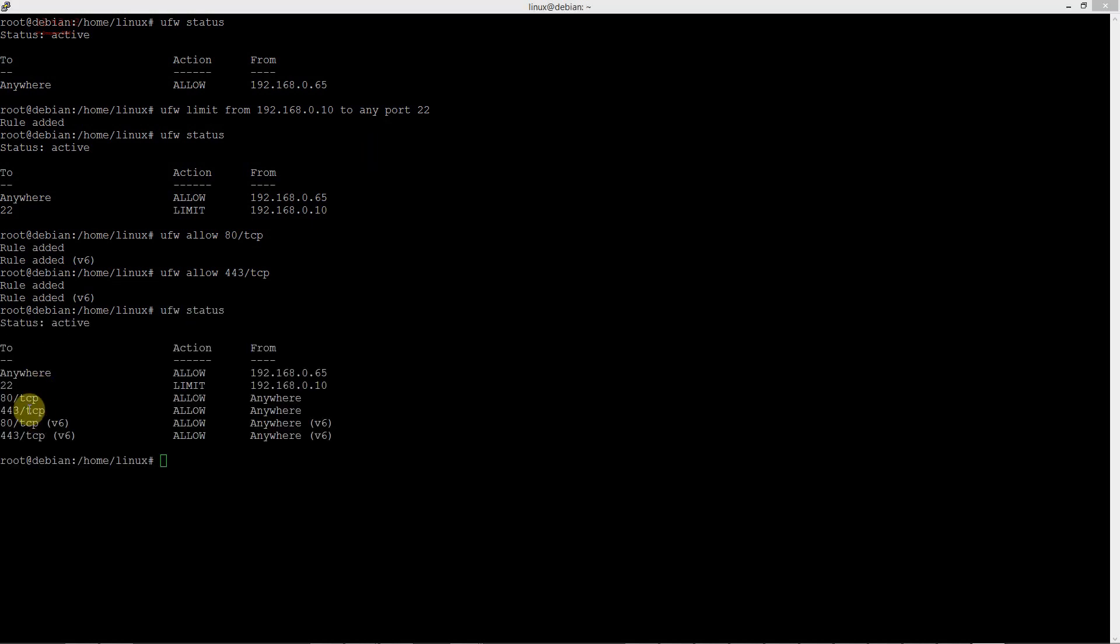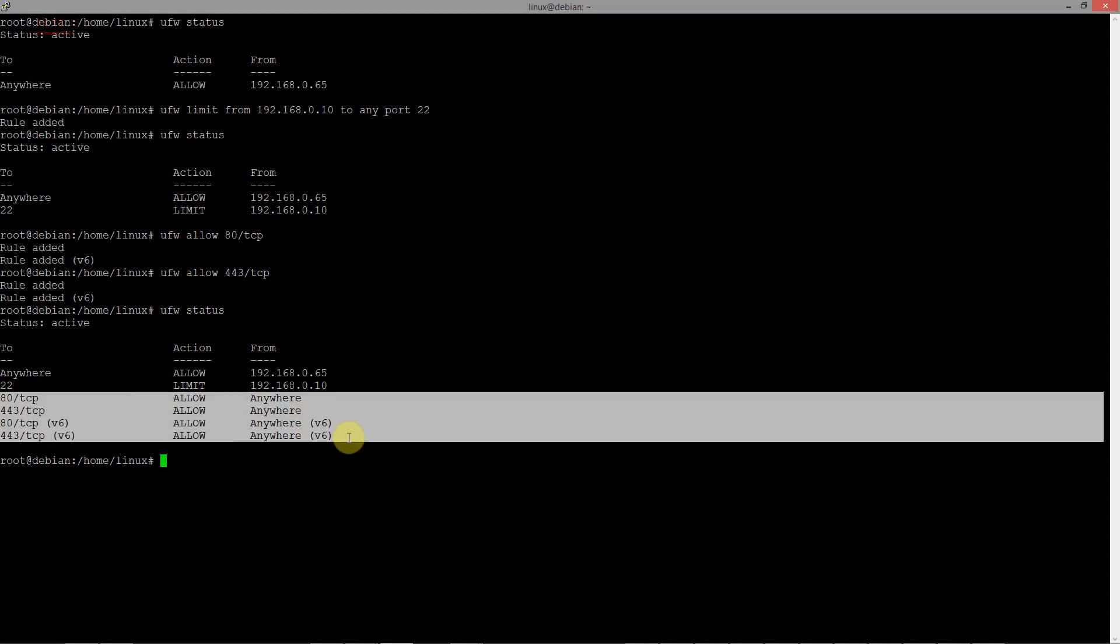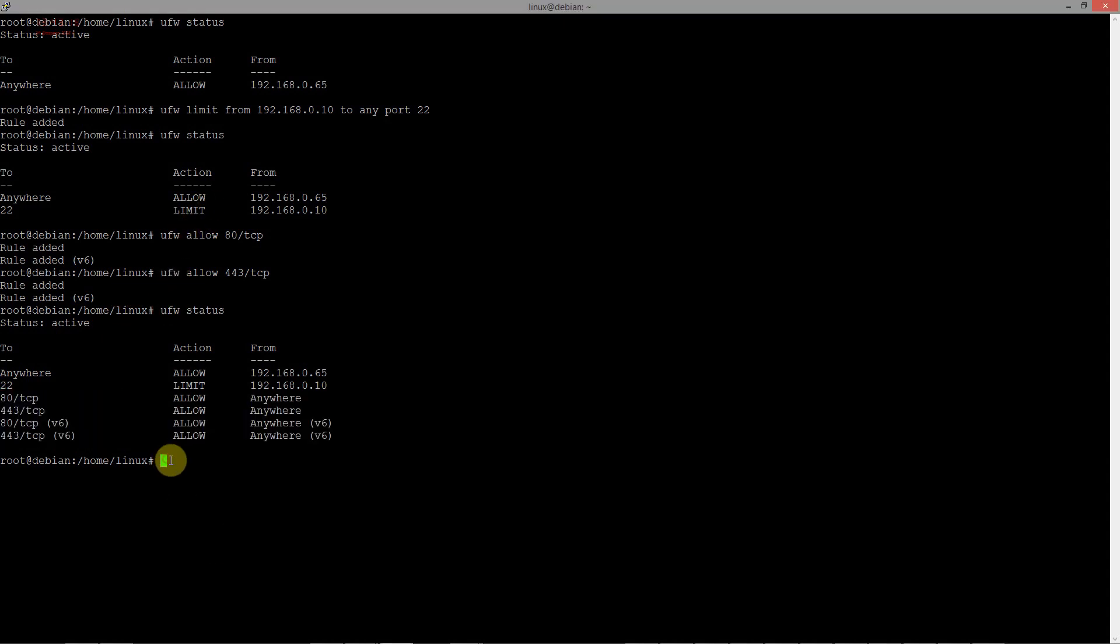In the next task, we have to delete the previous rules with port 80 and 443. At first,